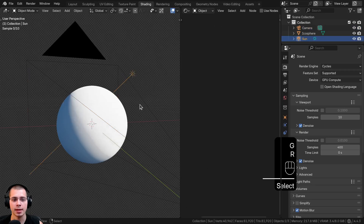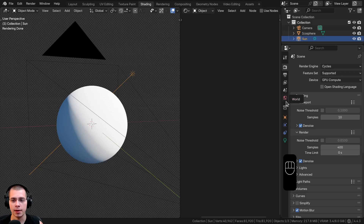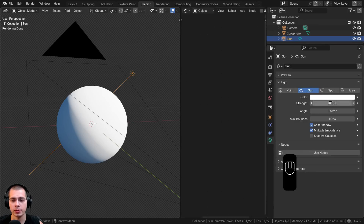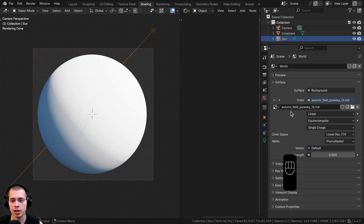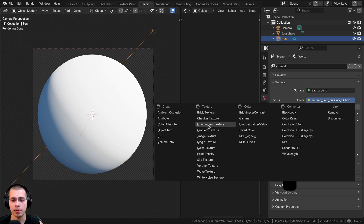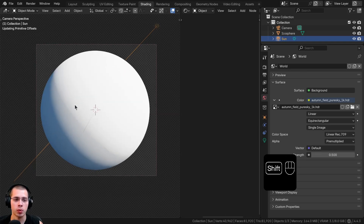For the lighting, I added a sunlight — go to the Add menu, go to Light, and add a Sun Light. In the object data properties I turned the sunlight strength up to 10 so it's pretty bright. On the world properties I added the Autumn Field Pure Sky HDRI from polyhaven.com — I downloaded the 1K HDR version. Once you download it, click the yellow dot next to Color, choose Environment Texture, click Open, and open the HDRI. I turned the HDRI strength down to 0.5 so it wasn't quite as bright, which gives nice lighting and realistic reflections.